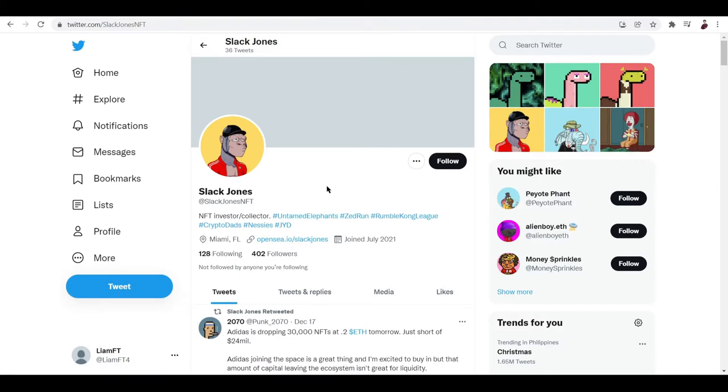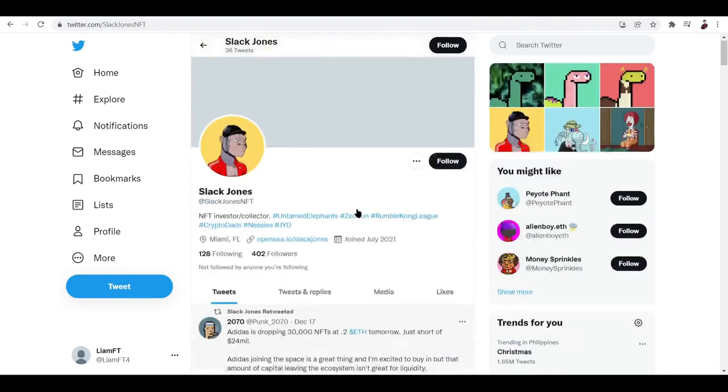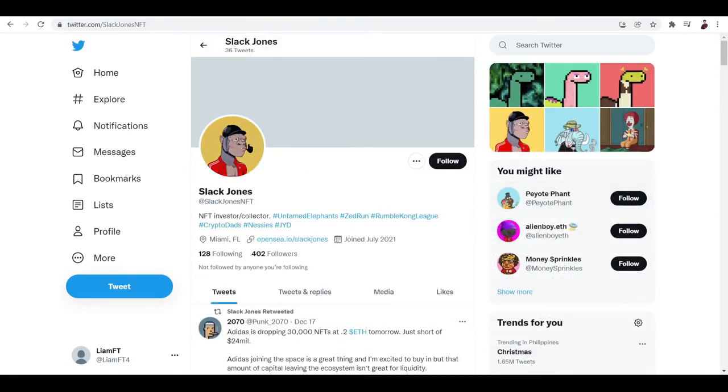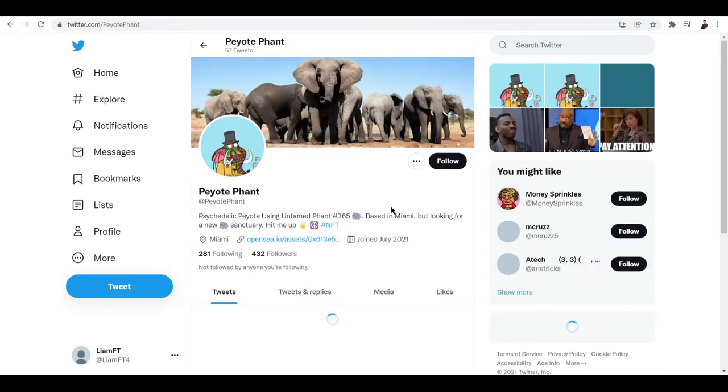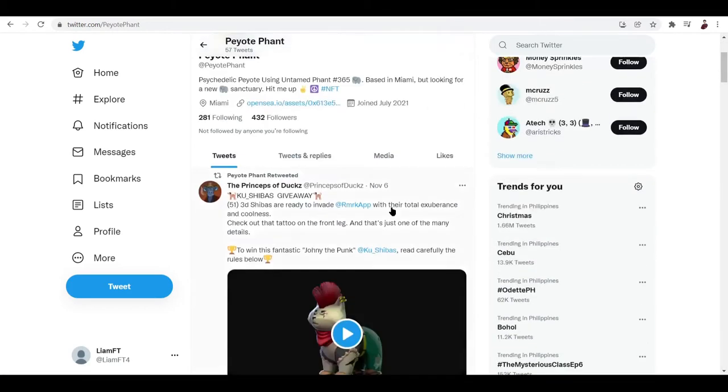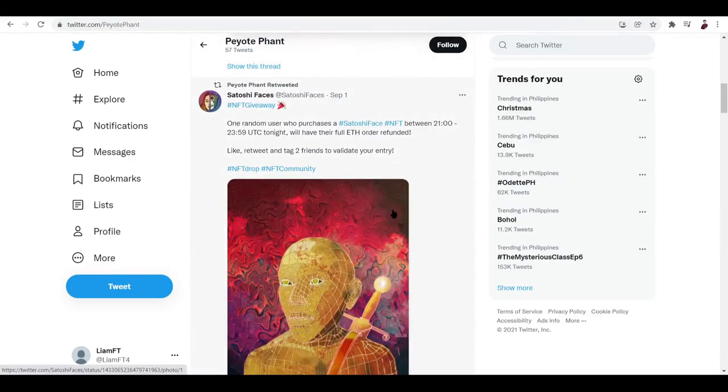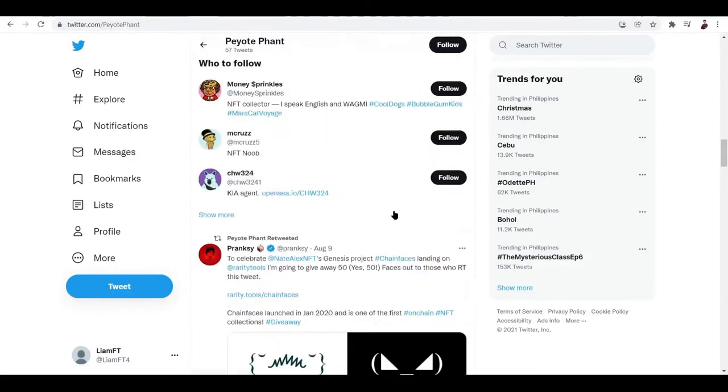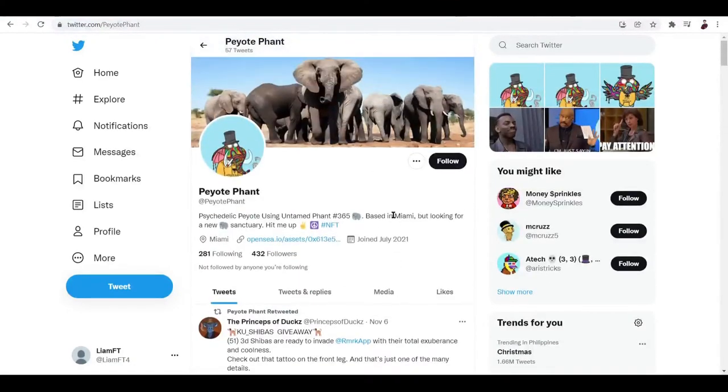So basically this is what NFT Twitter profiles look like. They try to make it more like a page on OpenSea or more like a page on Rarible. They really just go ahead and put in NFT things, post NFT stuff and that's it.